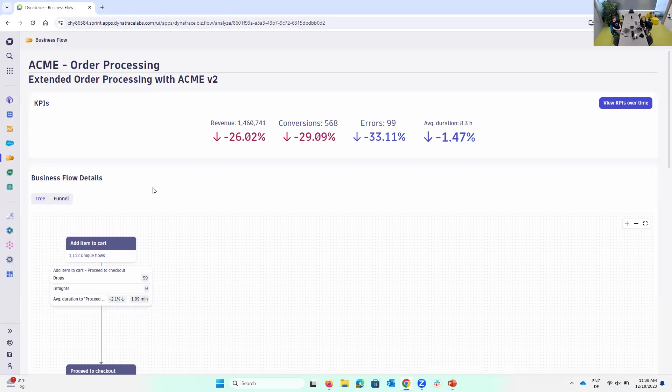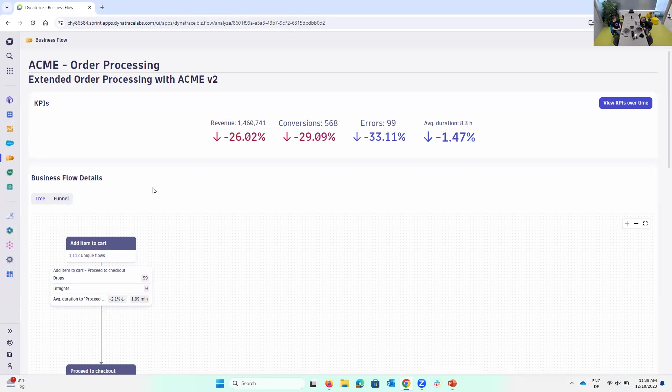The underlying data set in Dynatrace is what we call the business event. Business events, because we needed to bring to our observability solution the accuracy that is needed for such exercises. That's why we have business events.